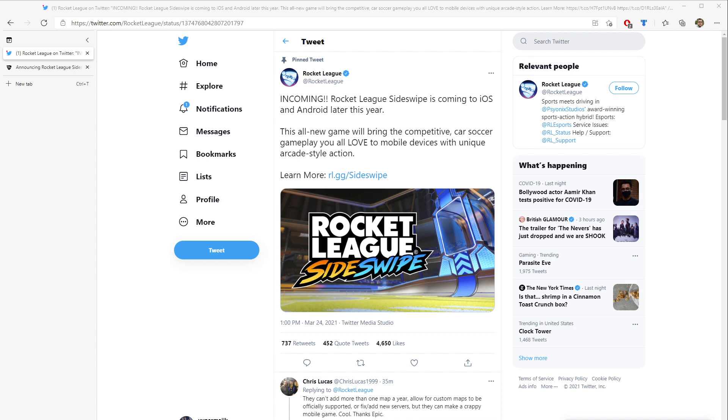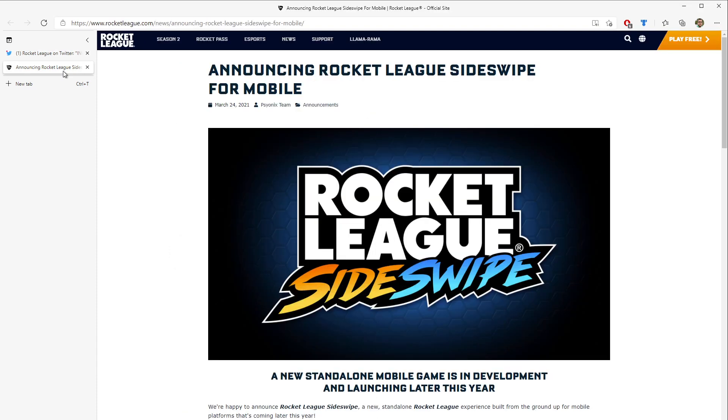So when I saw this tweet pop up just a short time ago, incoming Rocket League Sideswipe is coming to iOS and Android later this year. This all-new game will bring the competitive car soccer gameplay you love to mobile devices with a unique arcade-style action. When I saw that, I was like, yes! So I immediately clicked on it.